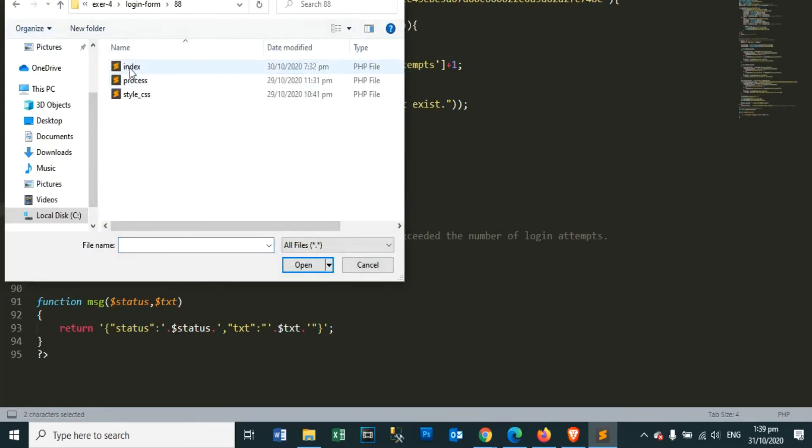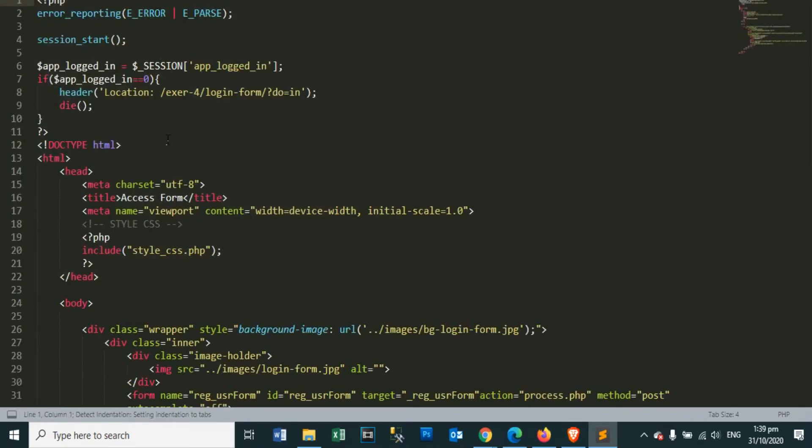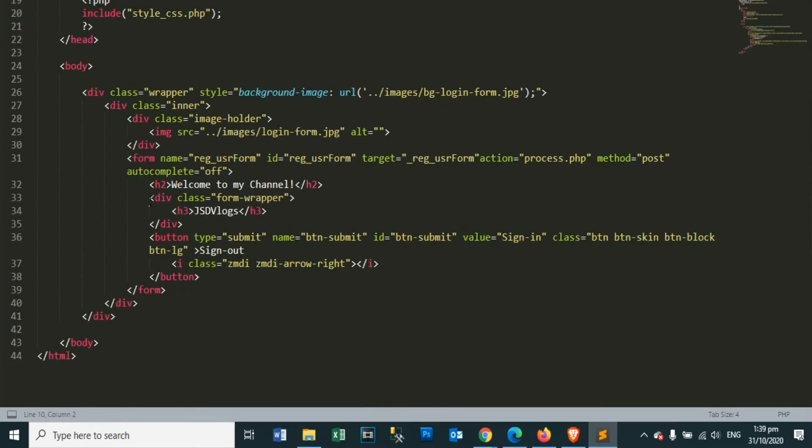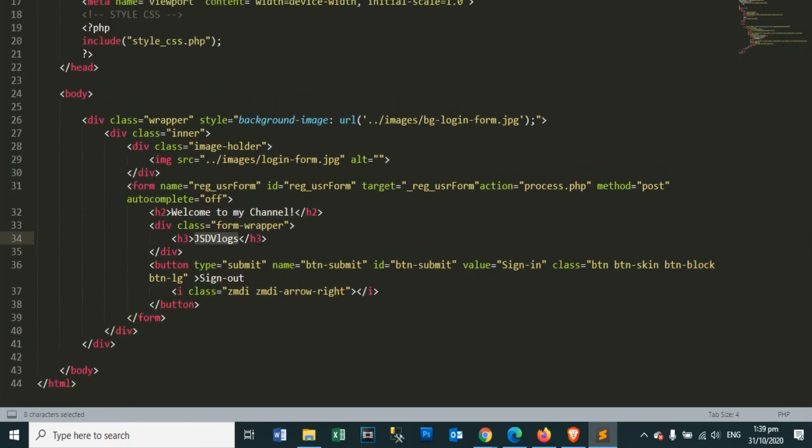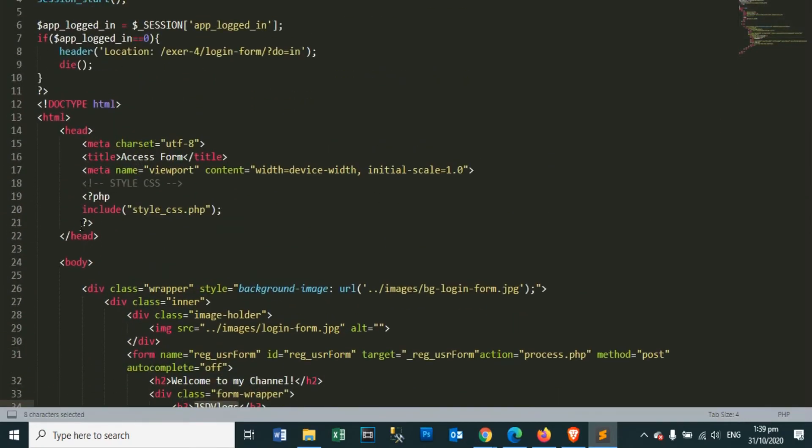When the username and password input is correct, we will redirect him to the page with successfully logged in. On this page we will put the welcome message for users and we will also put our sign out button, so that we can return to the login page.